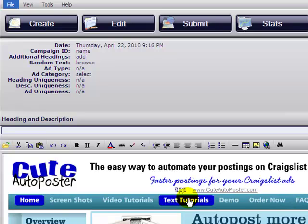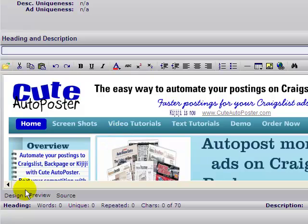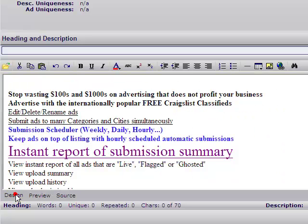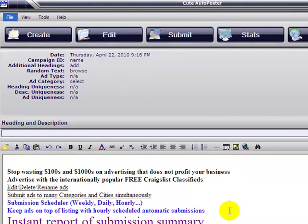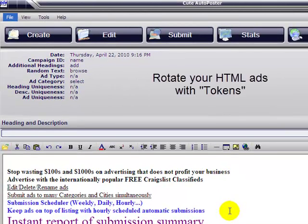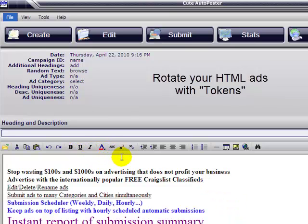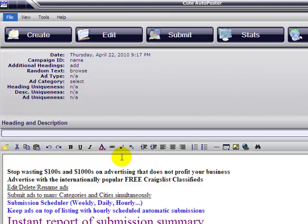So let's go back to the design. These are the things you can do: you can add images as many as you want, you can make them clickable, you can change the color of your text, the size of your text, and you can make your text clickable.